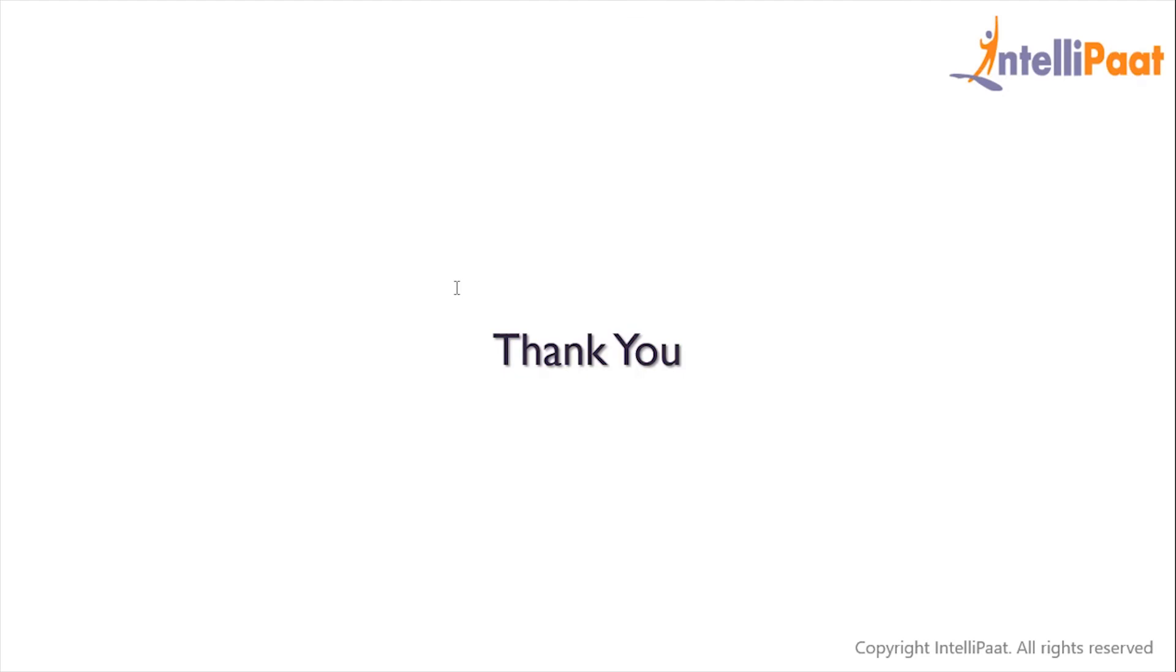So this is how we can work with the UNION and UNION ALL operators. Thanks for attending this session. Let's meet in the next class.